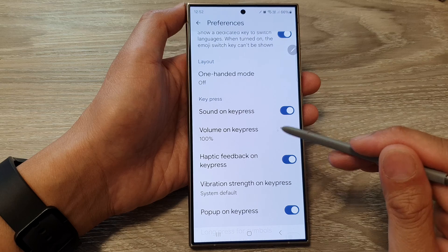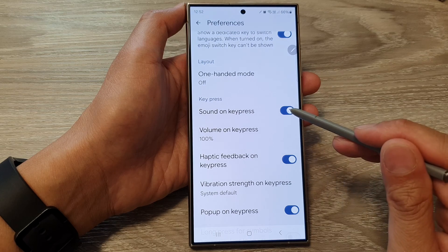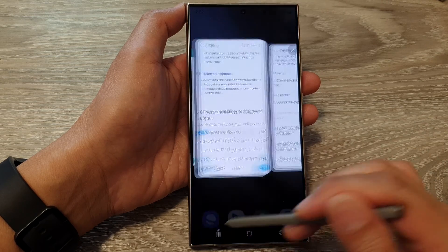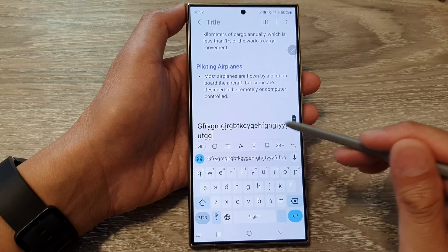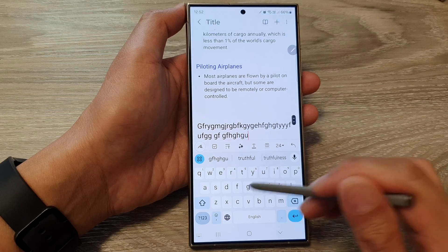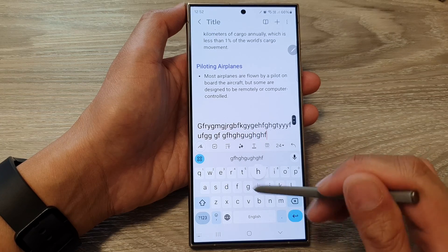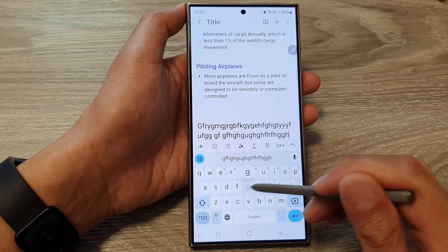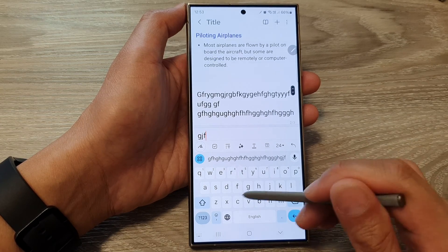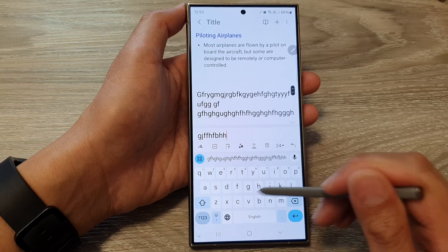Here I will tap on the toggle button to switch it off, and now if I tap on the keyboard keys it will not play a sound.